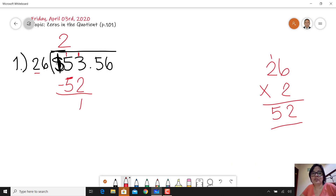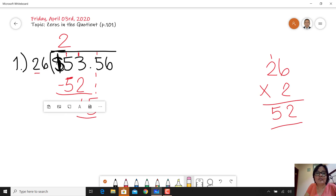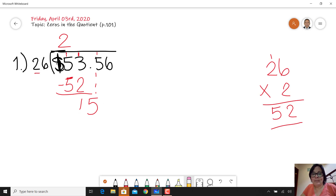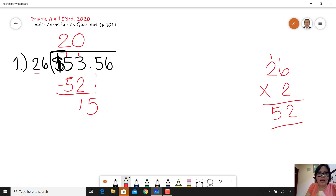Now bring down number 5. But 15 is not enough for 26 because 15 is less. You need to bring down number 6, but you can't do it without permission. So you have to add zero in the quotient — don't forget that when you bring one number down and that number is smaller than the divisor, you have to bring down another number but first add a zero in the quotient.